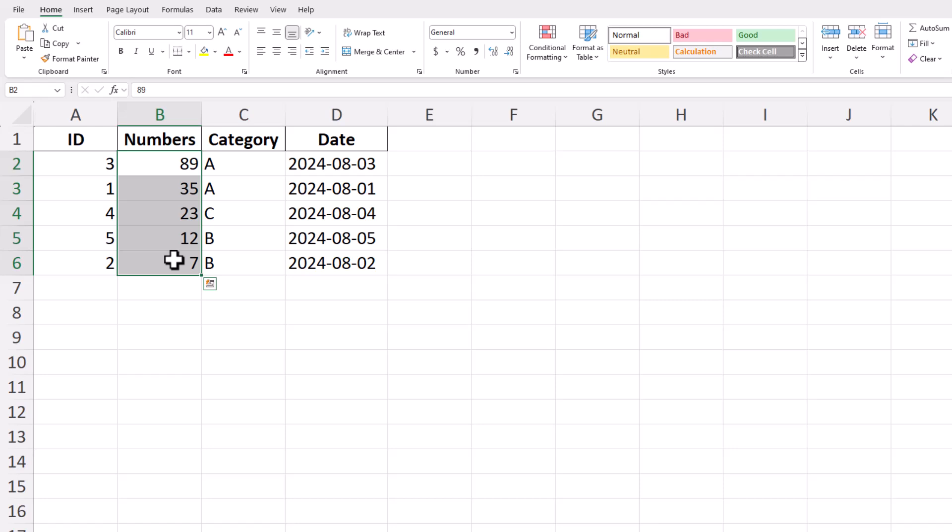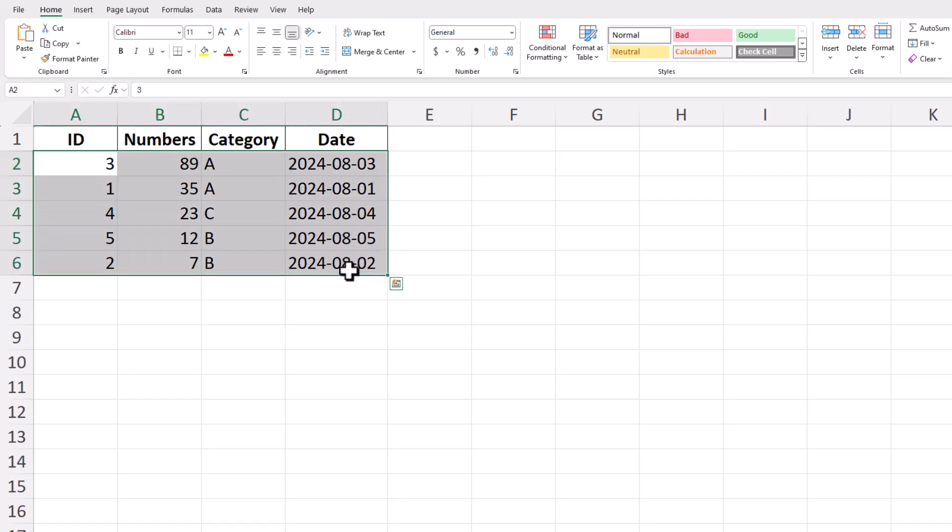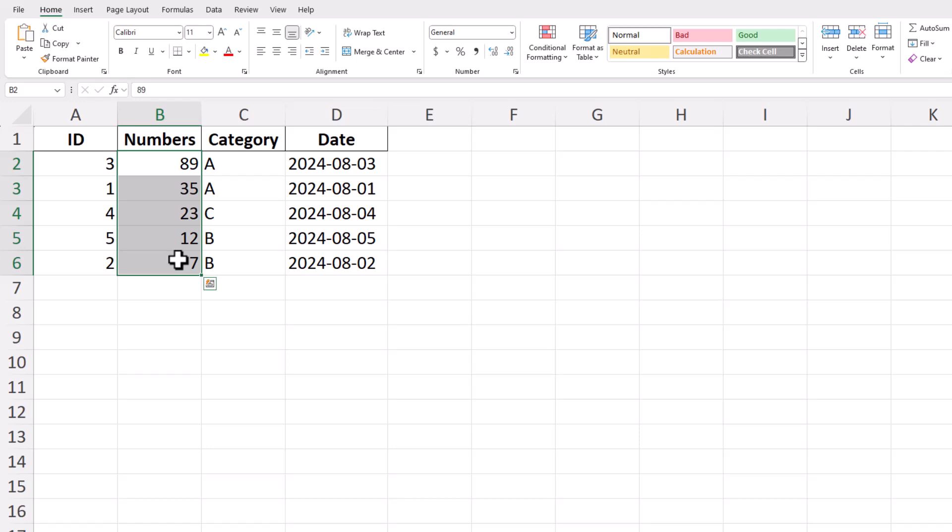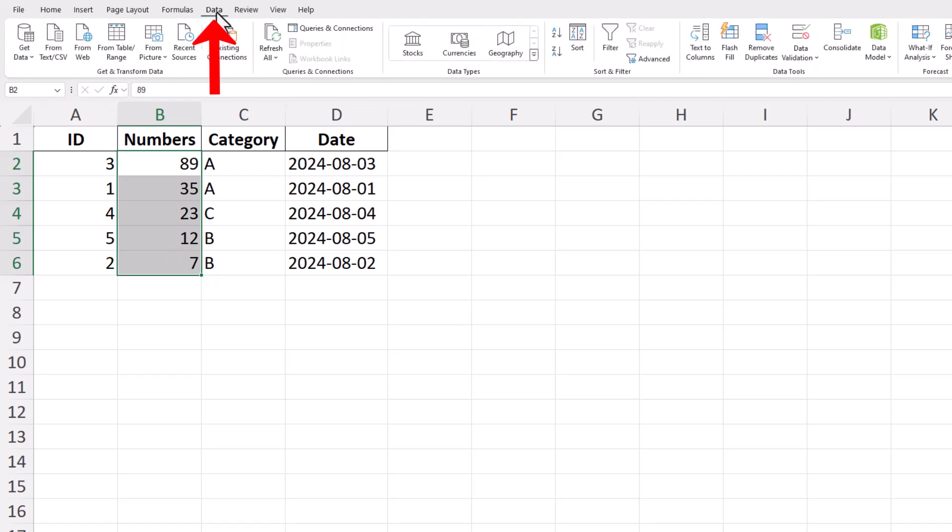If your numbers are in multiple columns, select the entire range that you want to sort. Once you've selected the range, go to the top of your Excel window and find the Data tab in the ribbon. Click on it to reveal the options available for sorting and filtering your data.